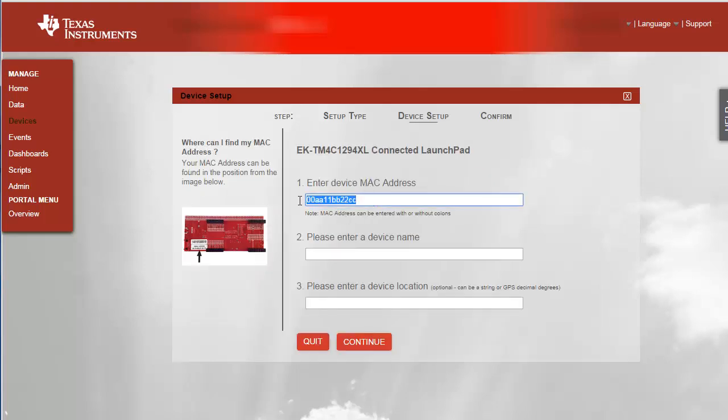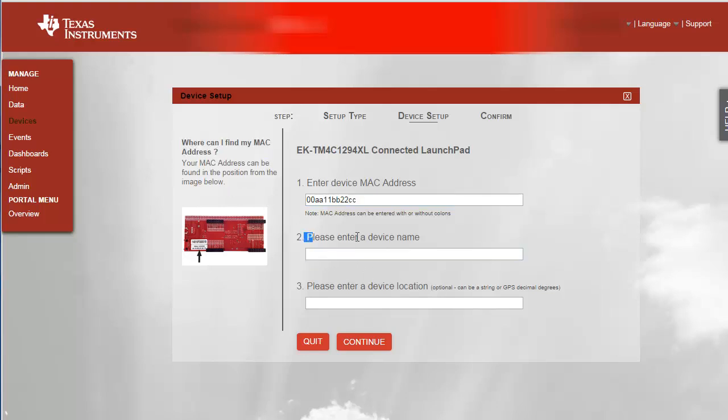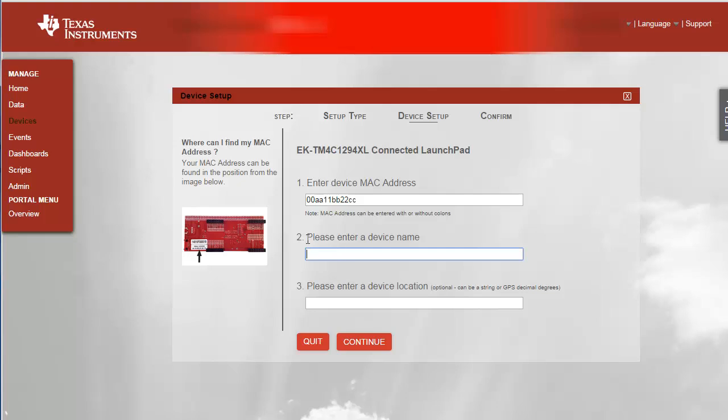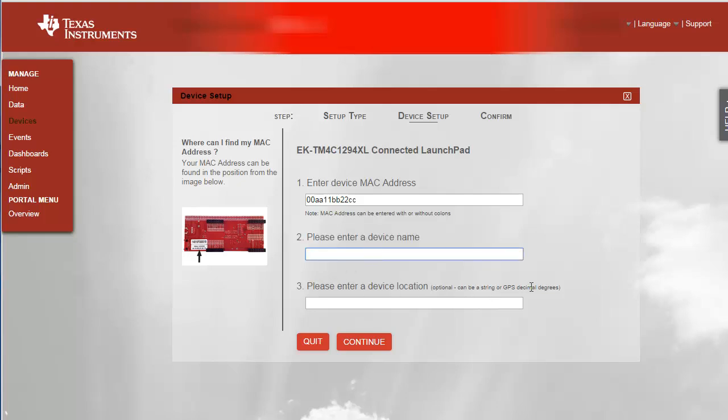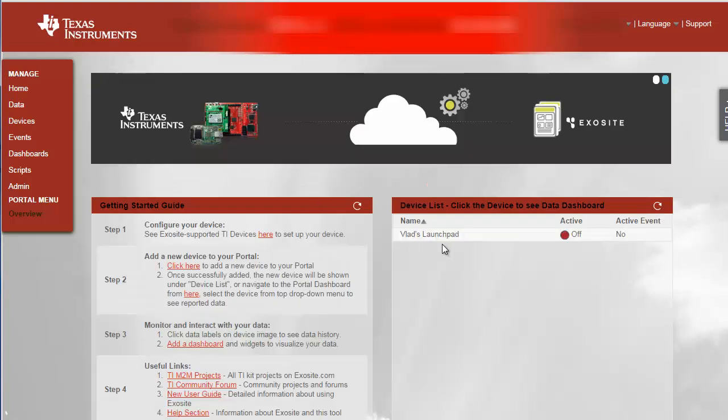The MAC address is going to be labeled on your device. As you can see they show it very explicitly. So where is the MAC address? Device name that doesn't matter that's just something for you to know what you connected. And this GPS coordinates is an optional step. Click continue and this device should appear in your homepage.